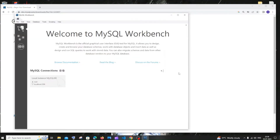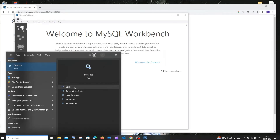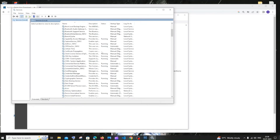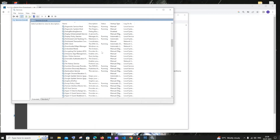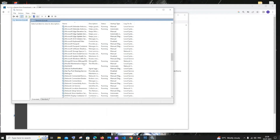First let's finish MySQL Workbench, then we'll go to MySQL Shell. First go to Services and click open. In Services you need to have MySQL 80, and this needs to be running.